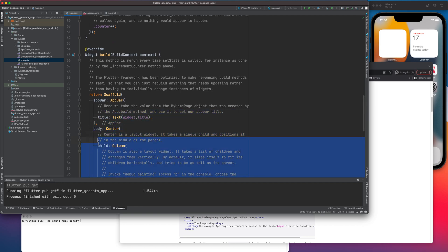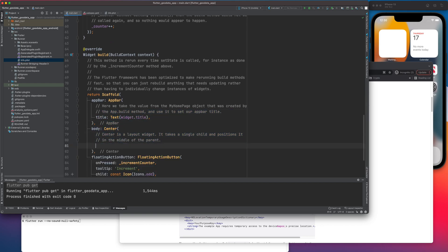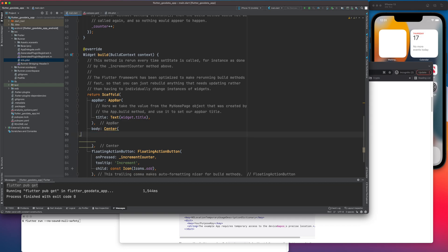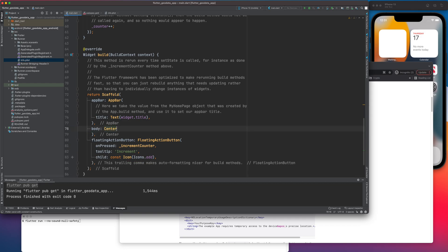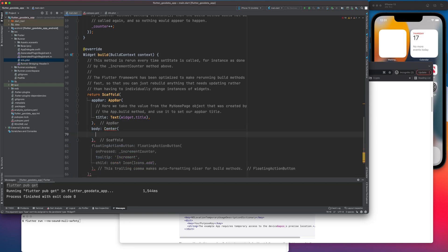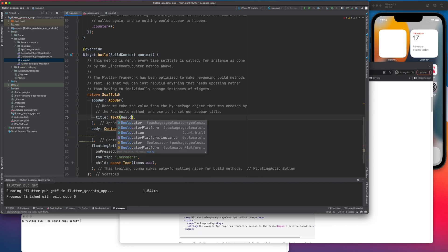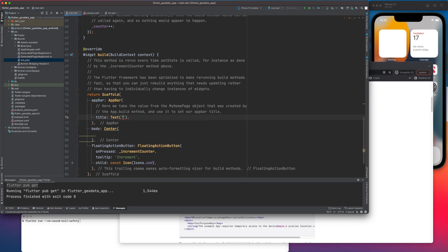So I'm going to keep that title text. Let me remove it. And let's say geo location app.